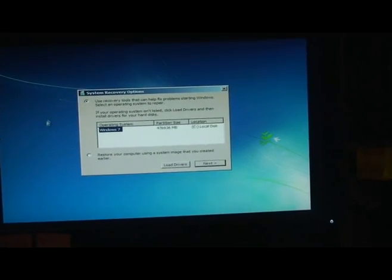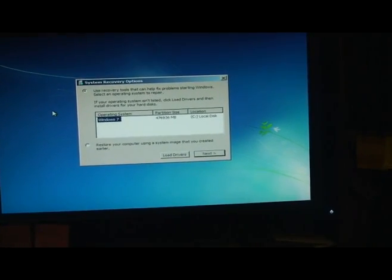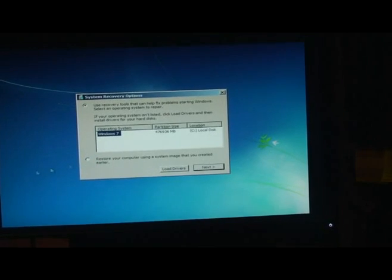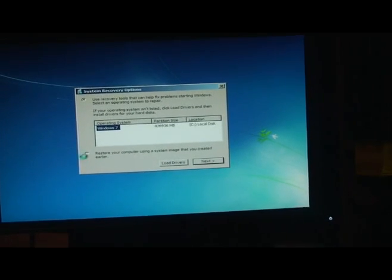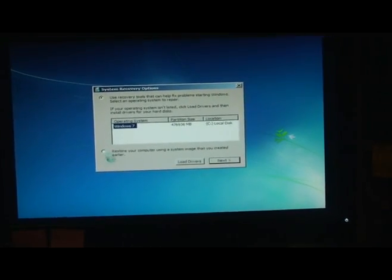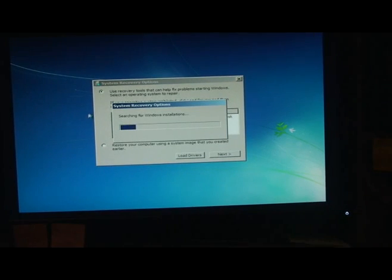Use recovery tools that can help fix problems starting Windows. Well, I don't want to repair it. I want to restore it using a system image that I created earlier.